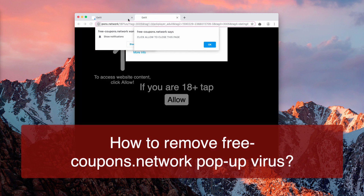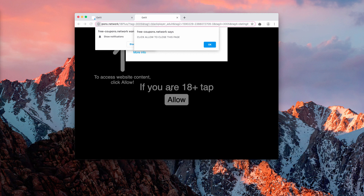Basically, these pop-ups tell that to access website content, click allow, if you are over 18 years old. It's actually a fake age check and there is no need for you to click on any button. What you basically should do is to close this pop-up, because it is produced by AdWare in your Mac or in your Windows computer.